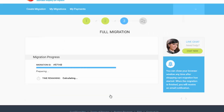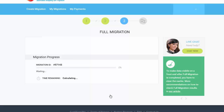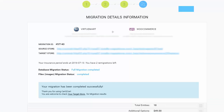Now your full migration is on and you can track the migration process. As soon as the full data transfer is completed, you will receive an email notification to check the results.